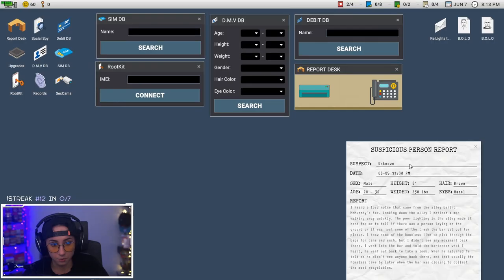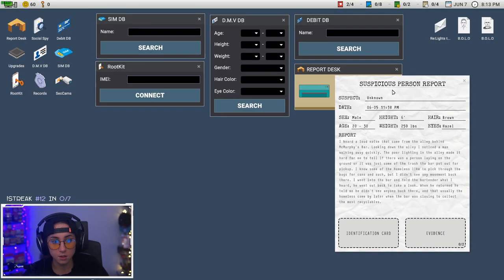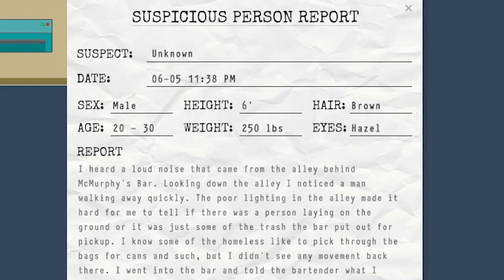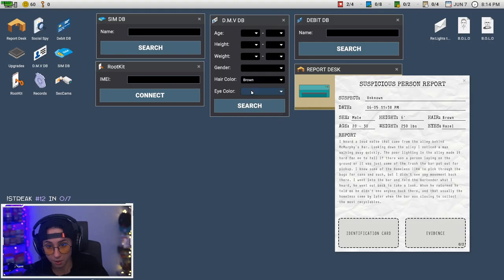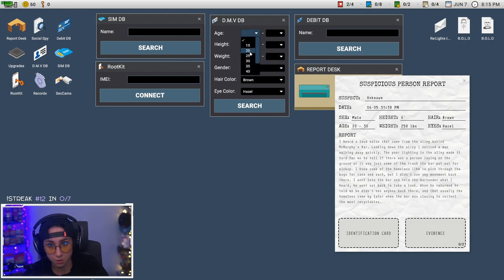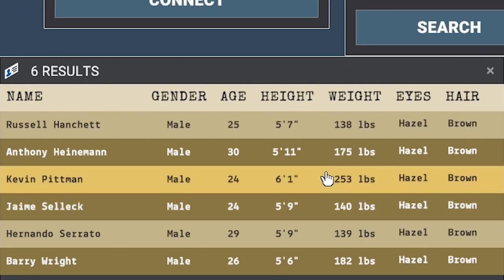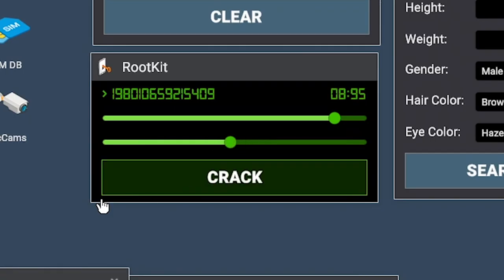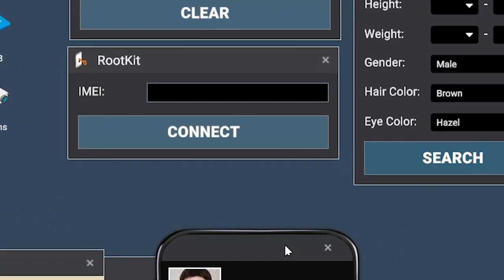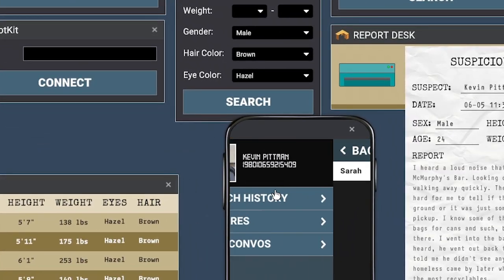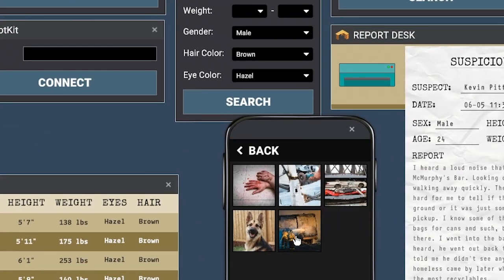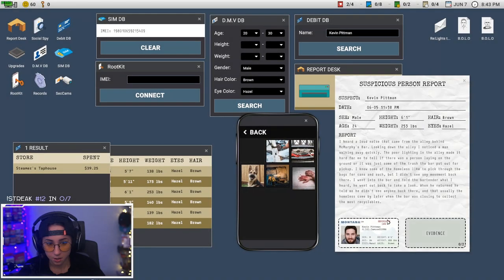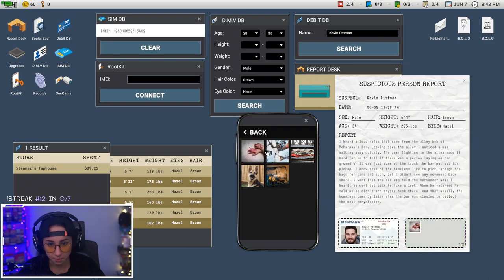Okay, first case. Unknown. I hate it. Okay, brown, hazel, male, 20, Kevin Pittman. Yeah that's probably right. Pictures. Okay that's one.